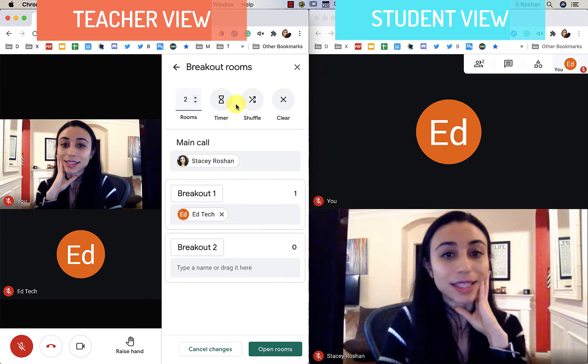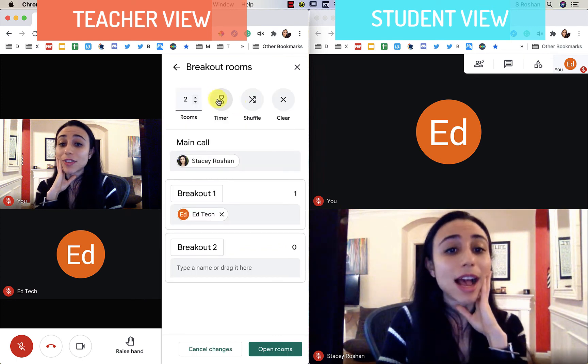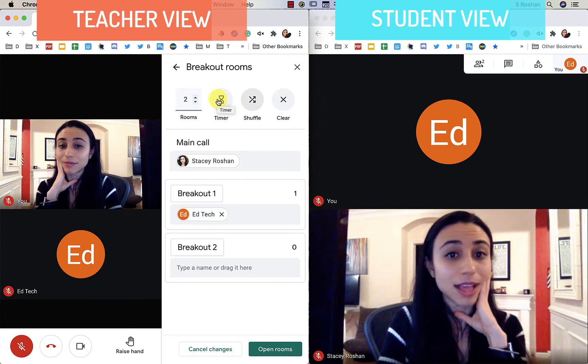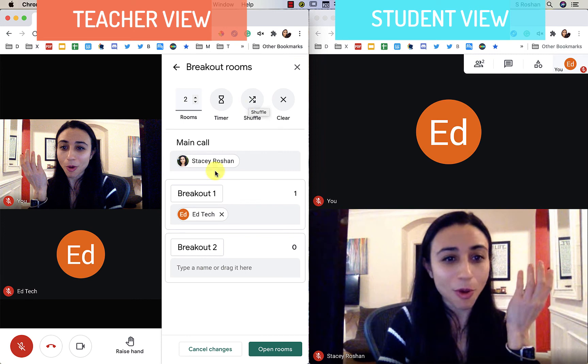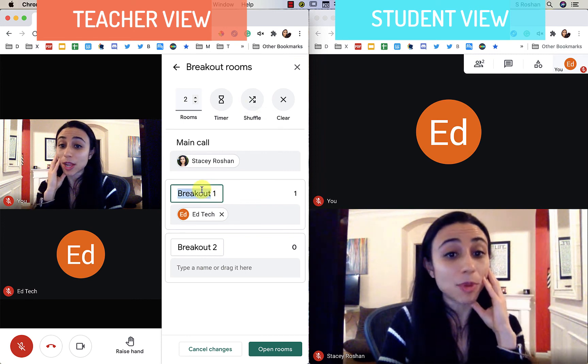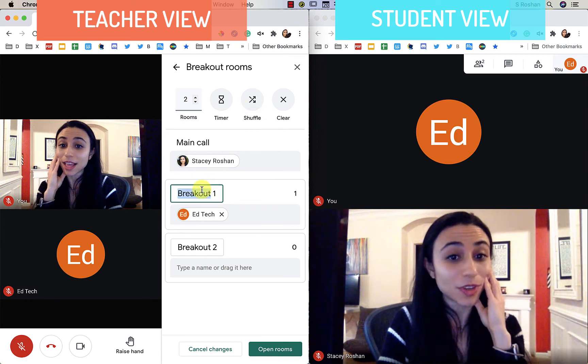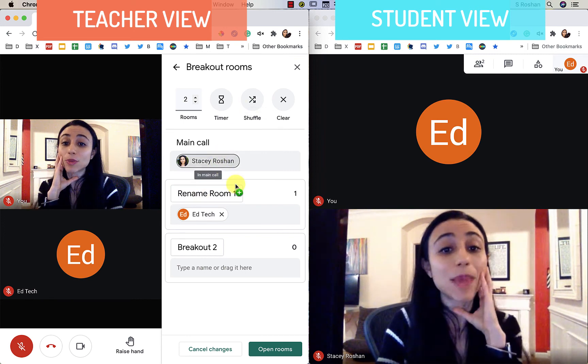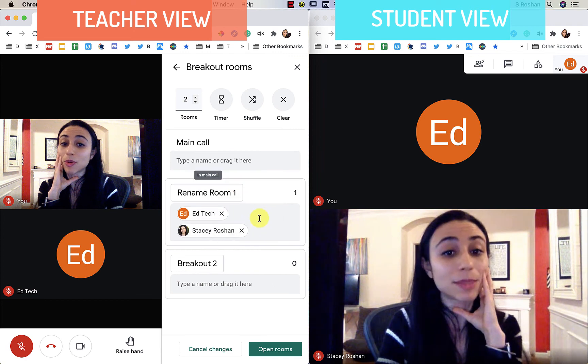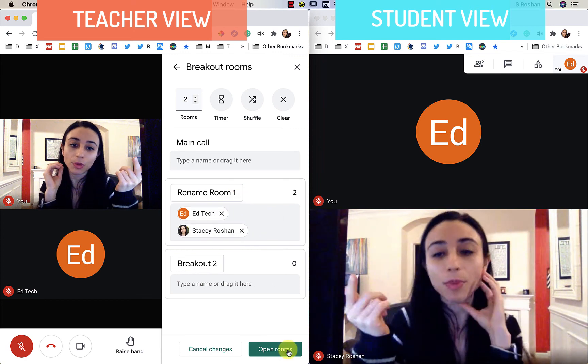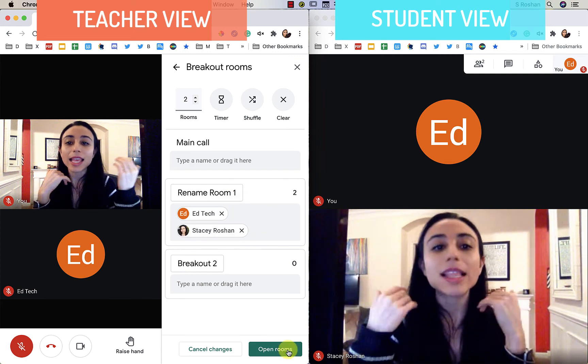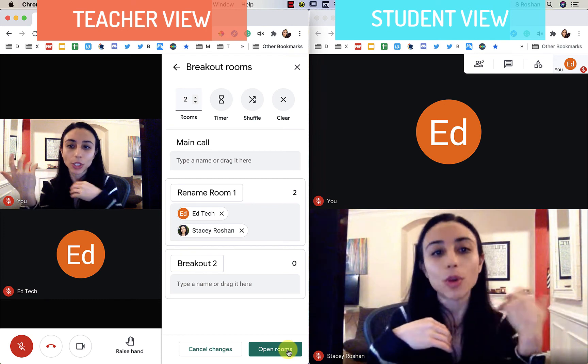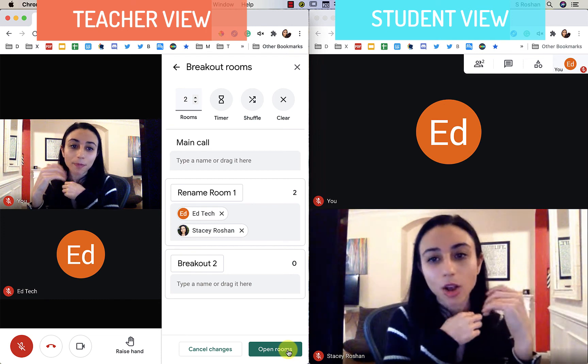Let's go ahead and set them up again. You now have the timer that you can add. The shuffle was always there. You can rename the breakout rooms. Don't forget you can manually place people by dragging and dropping. And then when people are in the rooms, they can now ask for help or return to the main call.